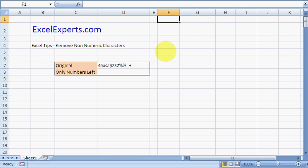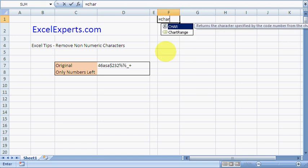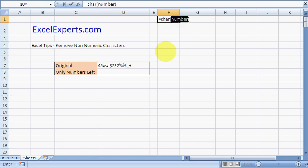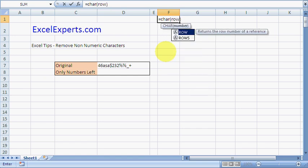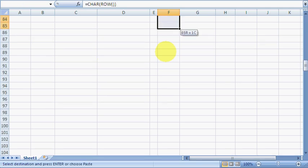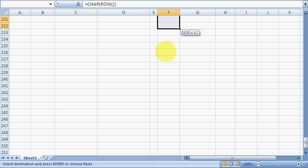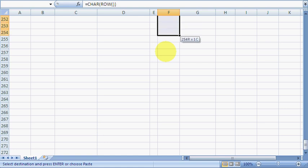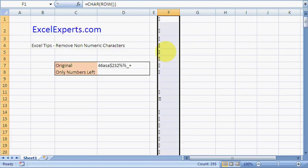One of the things we can do is type equals CHAR. Now CHAR is a function that returns a character, and it takes a number. The number it takes is from 1 to 255. So what I'm going to do is type ROW, and then if I copy this down to 55 rows, that will give me all of the characters that are available.